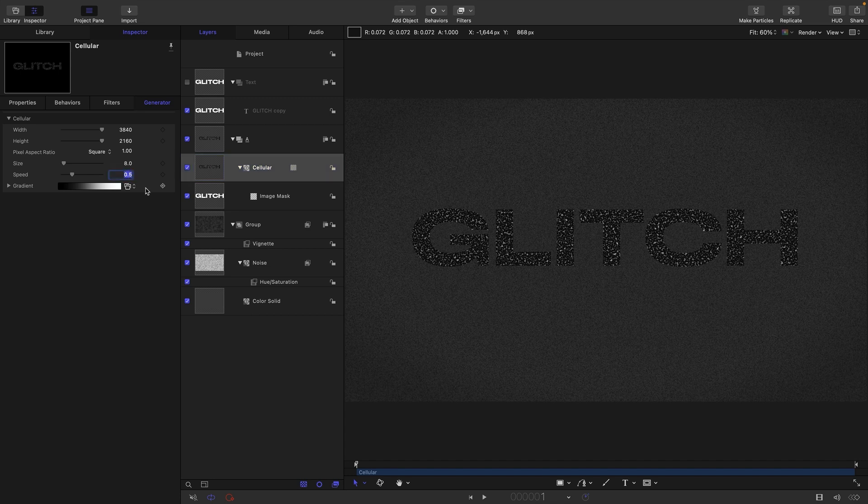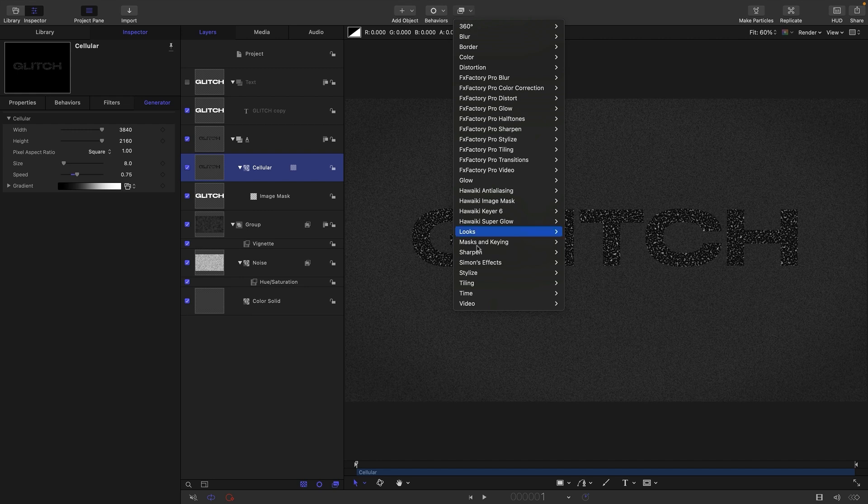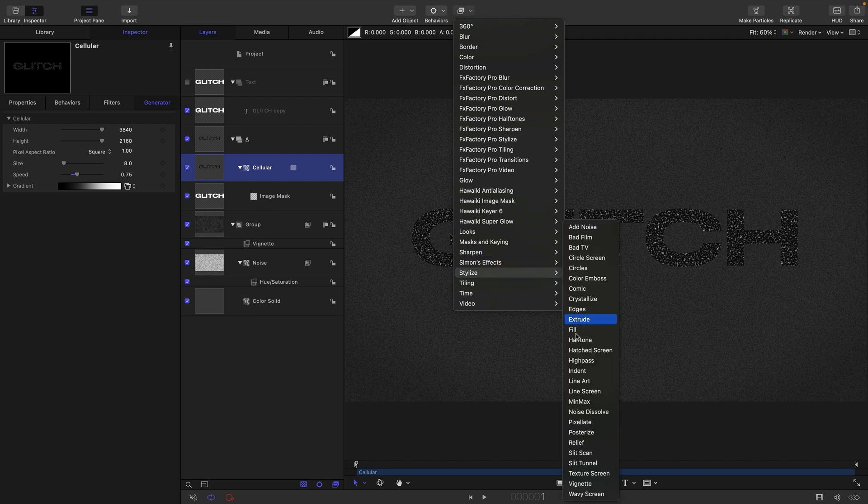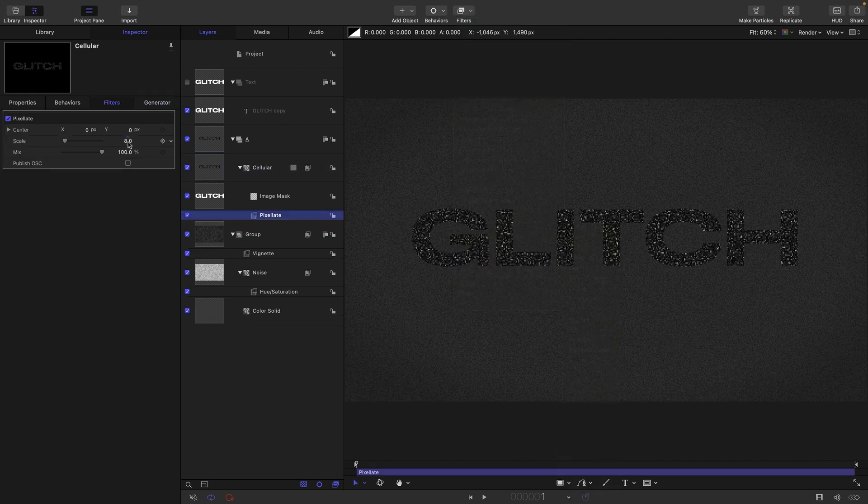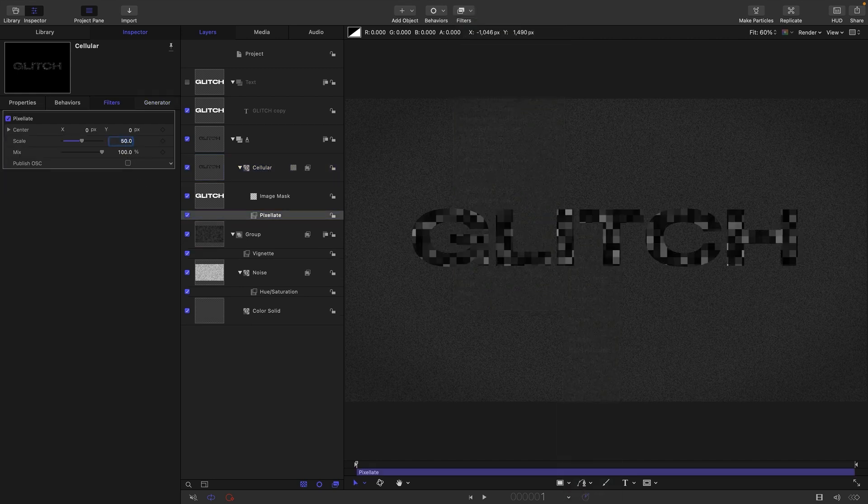I'm just going to increase this speed of the cellular I think to 0.75, and I also want to add to the cellular stylize and pixelate. I'm going to go with a scale of 50.